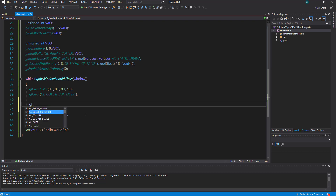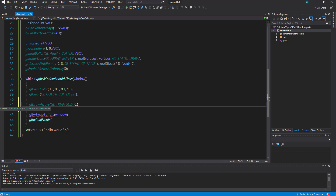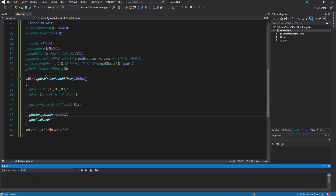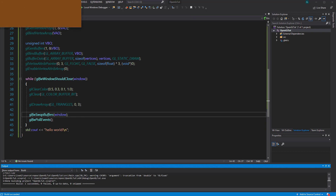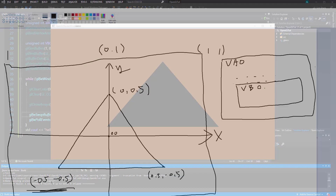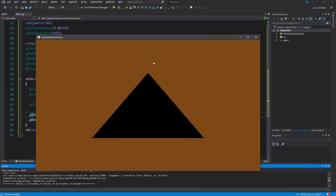Now we call `glDrawArrays(GL_TRIANGLES, 0, 3)` — the mode is GL_TRIANGLES, the first index is 0, and we have three vertices to draw. We go ahead and run it, and you can see we are indeed drawing a triangle — exactly halfway from the center to the corners, and halfway from the middle to the top, matching the triangle I drew out. That's enough content for this video. Next time I want to talk about how we can change the color of the triangle. See you guys next time.